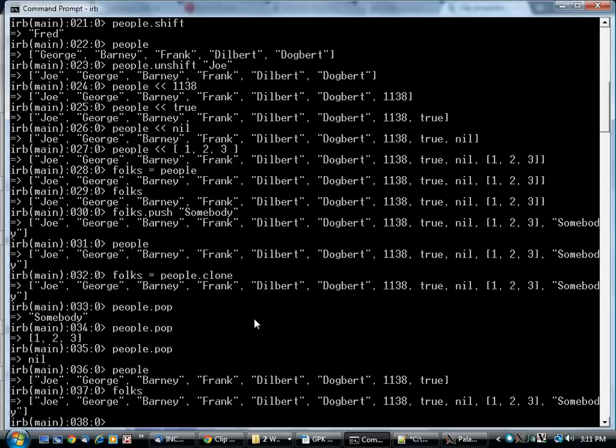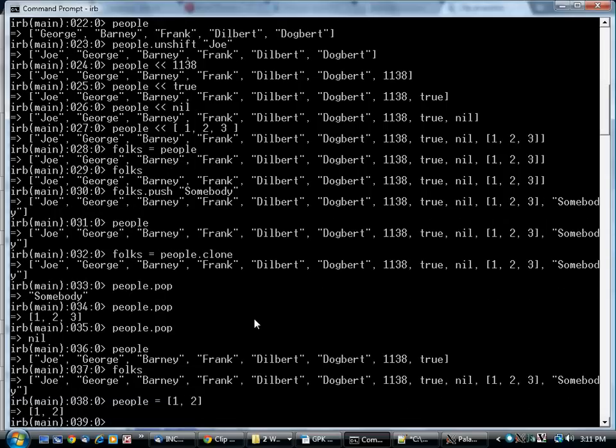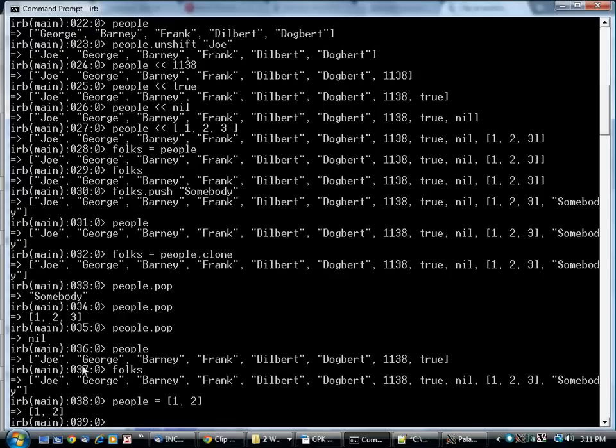Now, something that might have occurred to you to wonder, what if I do this? I've just created a brand new array and assigned it to people. This array used to be in people, and now it's no longer referenced by that. We now have no way of getting at this old array, this one that has 1138 true at the end of it.